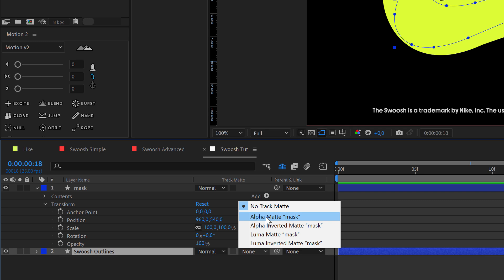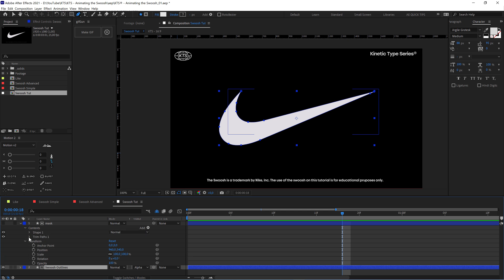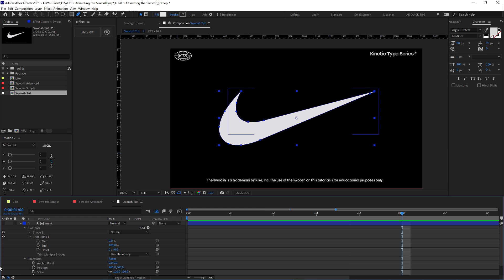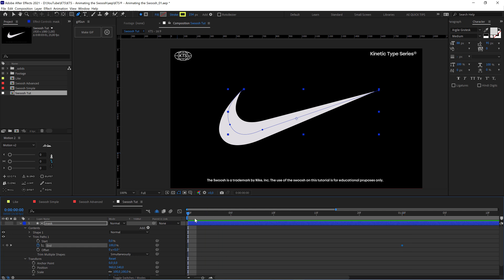We go back to the trim paths and now it's time to animate it. Let's say that we want an animation of one second, something like that. Here at end we put a keyframe or we set a keyframe.